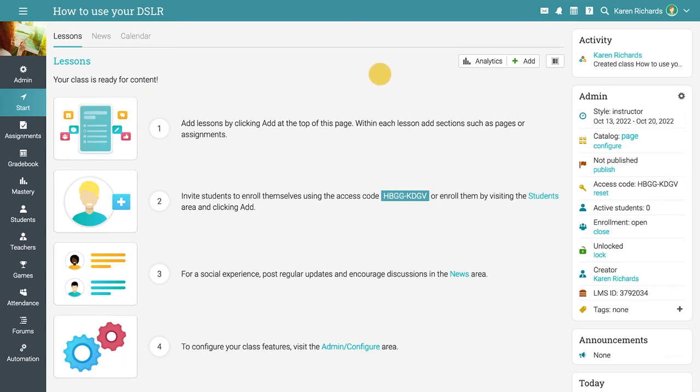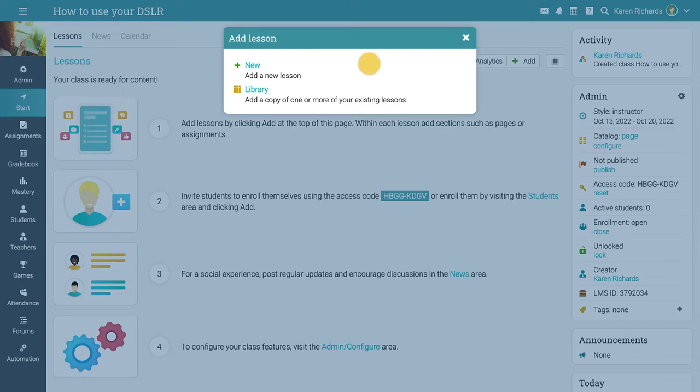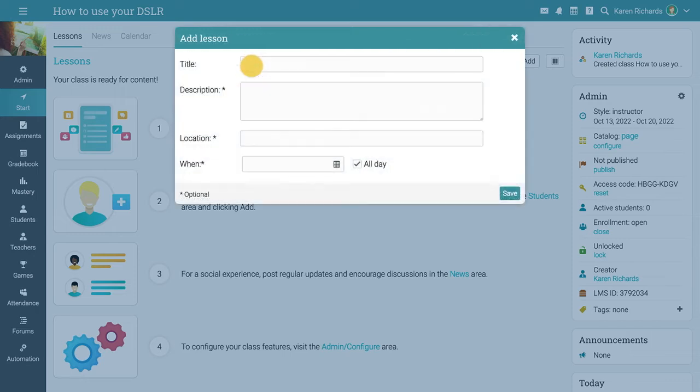Add a lesson by clicking the Add option, then select New from the pop-up. Enter the title and description of the lesson, then click Save.